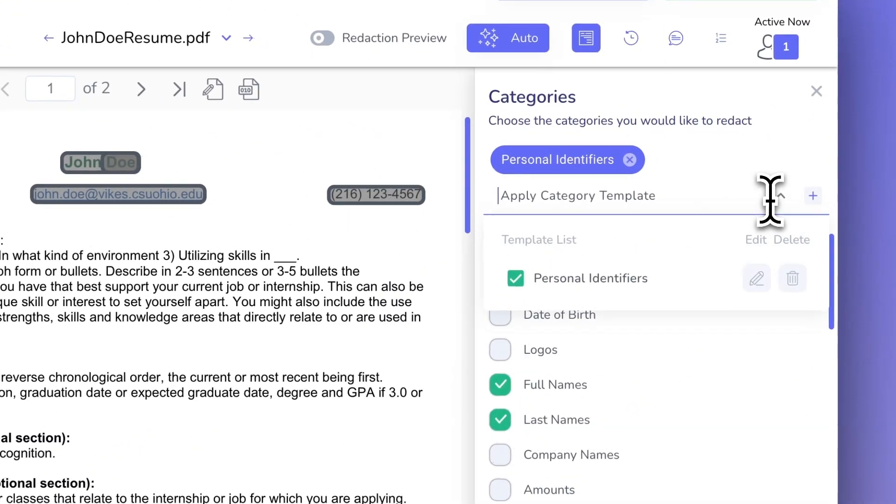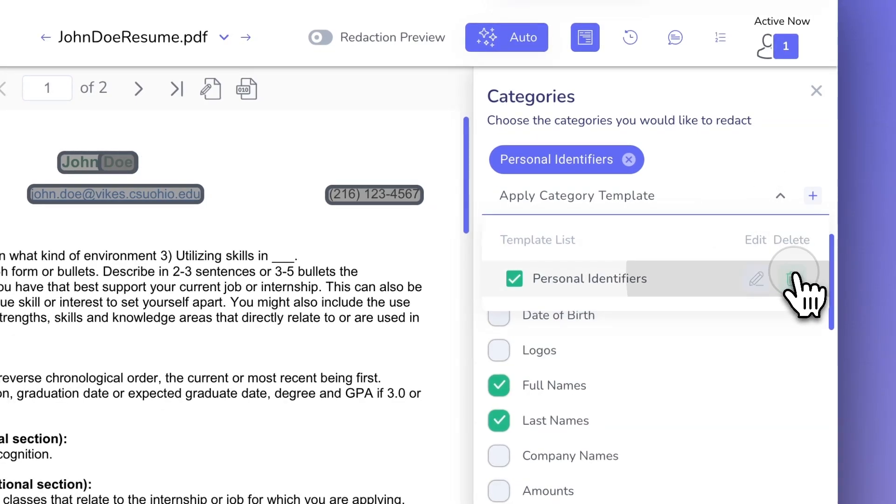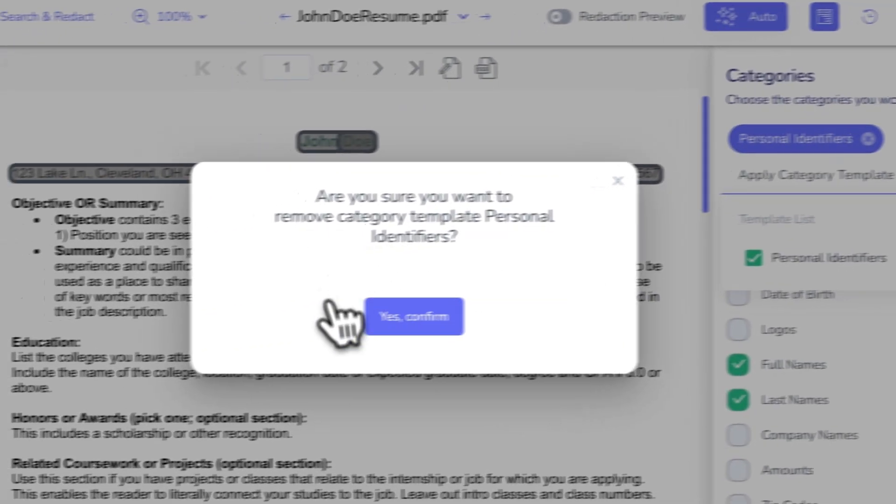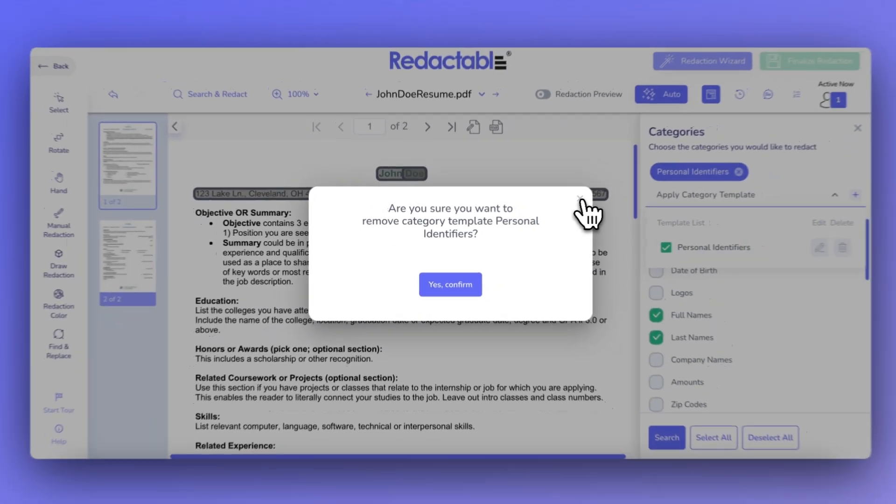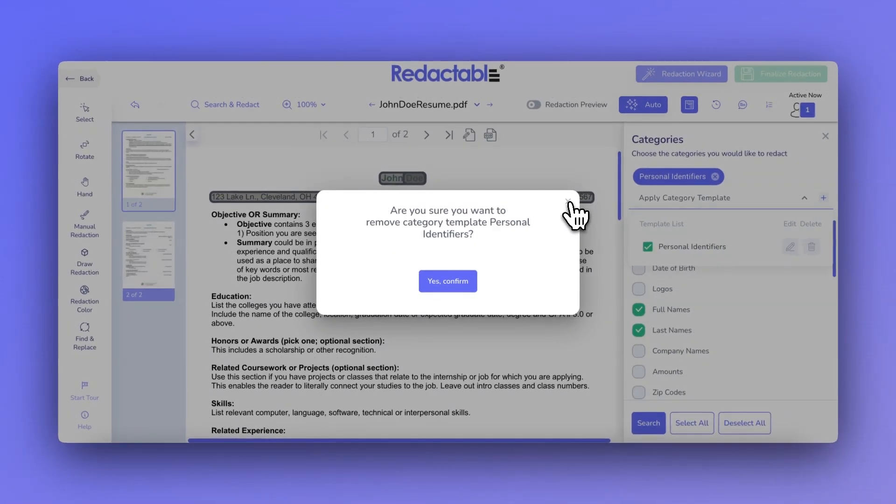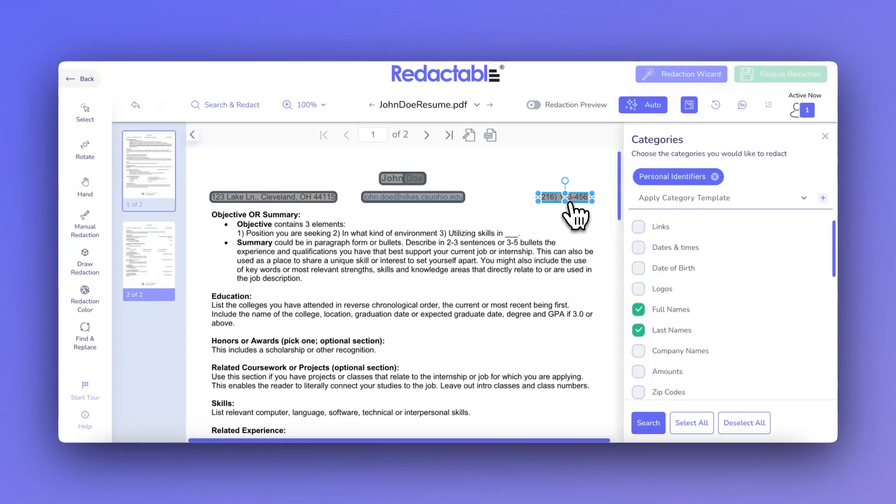To delete a template, find the one you no longer need, click Delete, and confirm the action. This will permanently remove the template from your system.